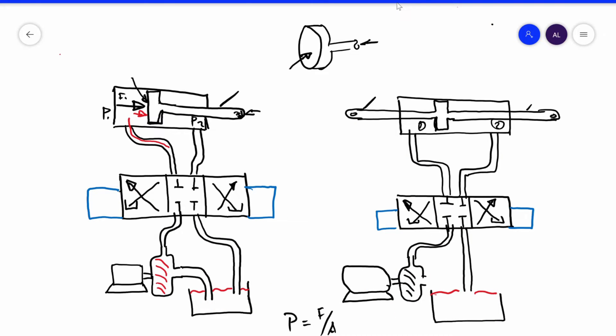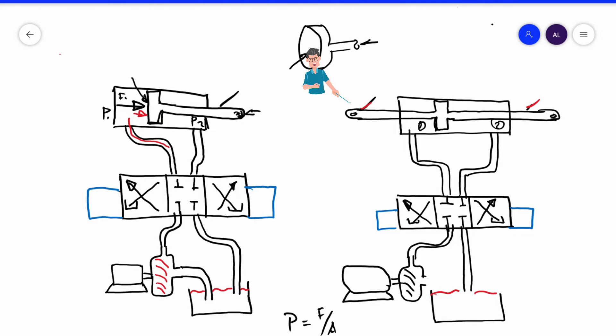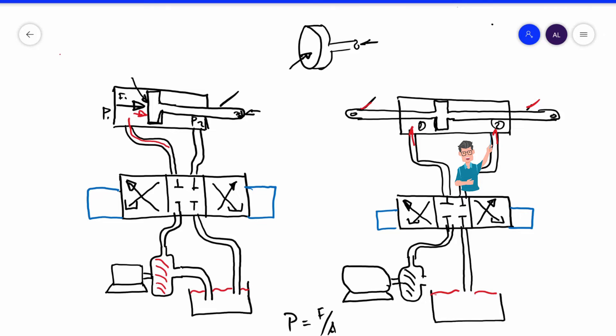In this video clip, we are going to analyze the difference between an actuator that is double port, double shaft — like this one, with one shaft, another shaft, one port of fluid and another port of fluid. This is a double port, double shaft.